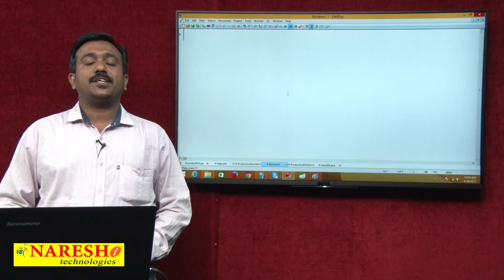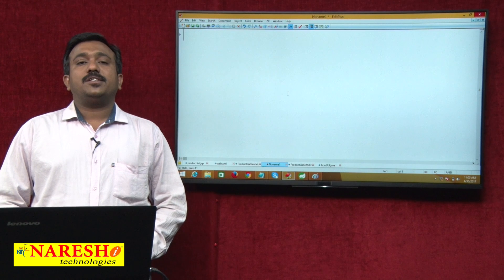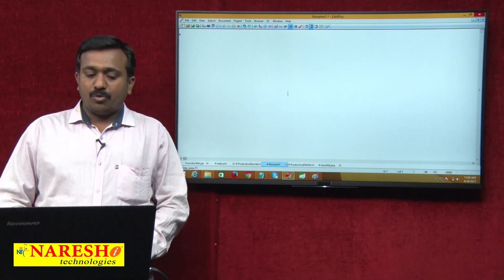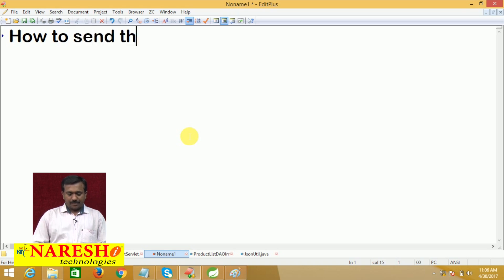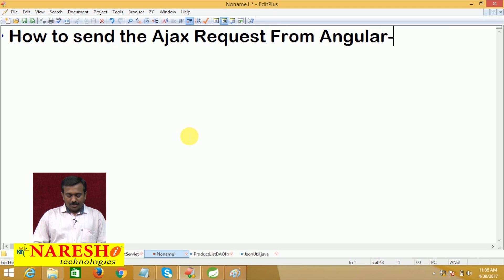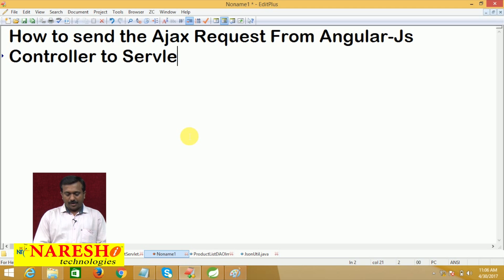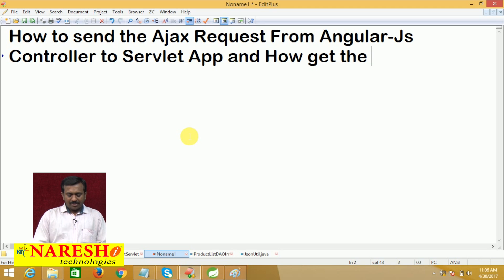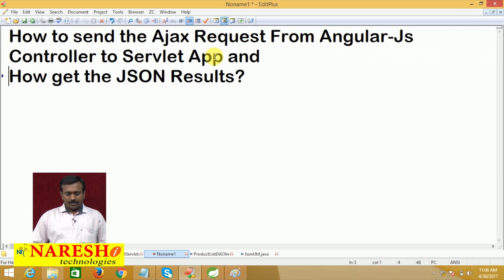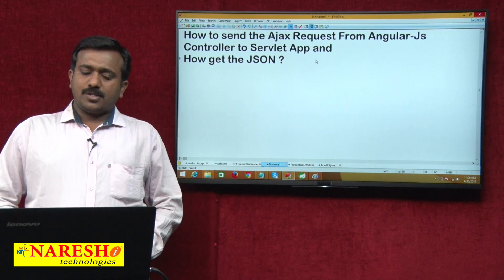Hi, welcome to Narayshati. My name is Satish. In this video, I am going to be discussing how to send the AJAX request from AngularJS controller to a Servlet application, how to get the JSON results. So, this is our main focus.